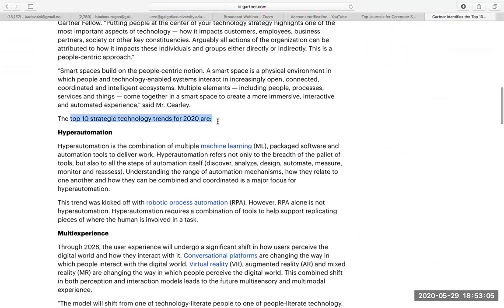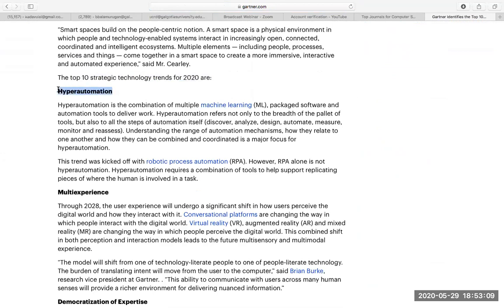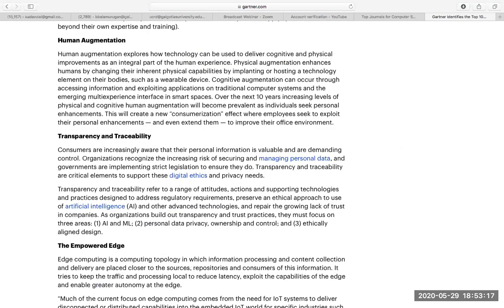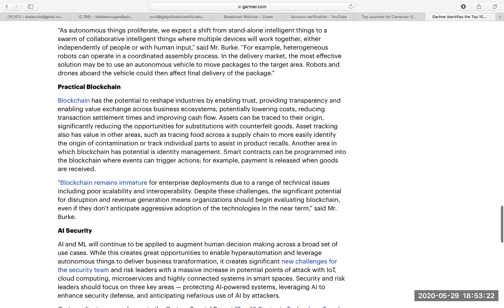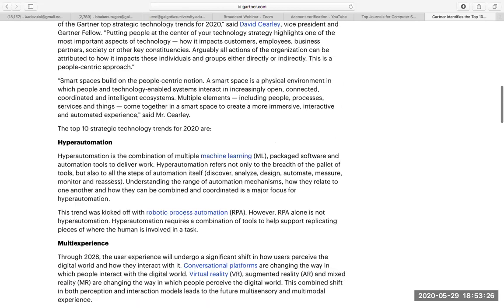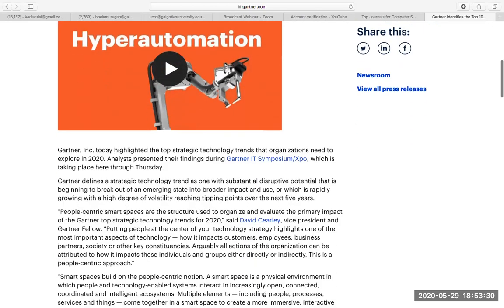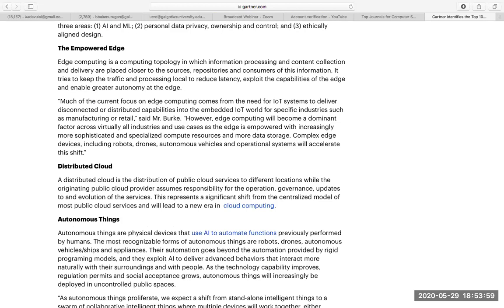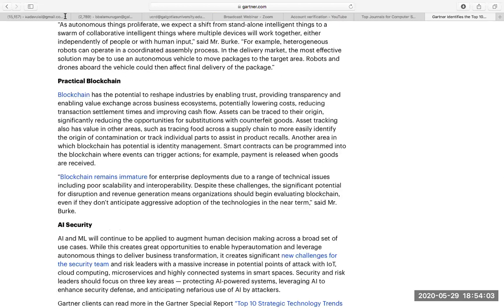Gartner has listed the top 10 strategic technologies of 2020: hyper automation, multi-experience, democratization of expertise, human augmentation, transparency and traceability, the empowered edge, distributed cloud, autonomous things, practical blockchain, and AI security. Hyper automation is a combination of machine learning and automation. Multi-experience is a combination of VR, AR, and MR — virtual reality, augmented reality, and mixed reality. If I'm joining research, I should consider any one of these topics, like blockchain.